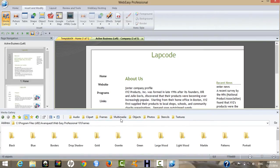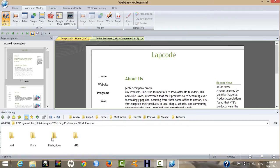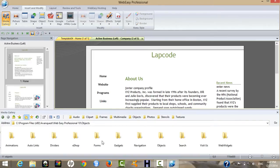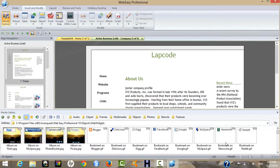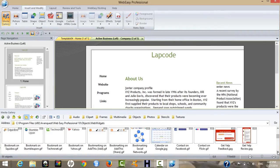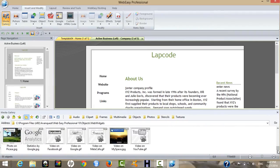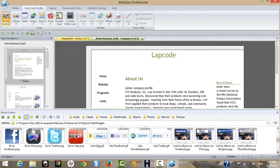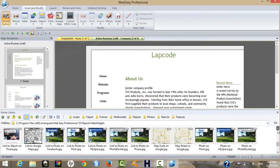Under Multimedia, you can use Flash, add YouTube videos, and insert MP3s. Under Objects, you can add social elements like a Facebook Like page, Twitter page, and YouTube. These are the available social widget options.